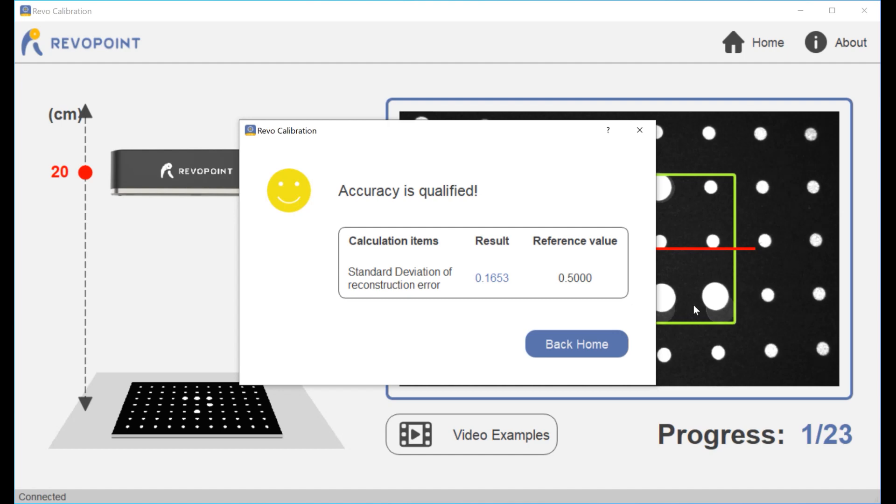I did the accuracy check. It says it's 0.1653 and it says the reference value is 0.5. So it says my accuracy is qualified.